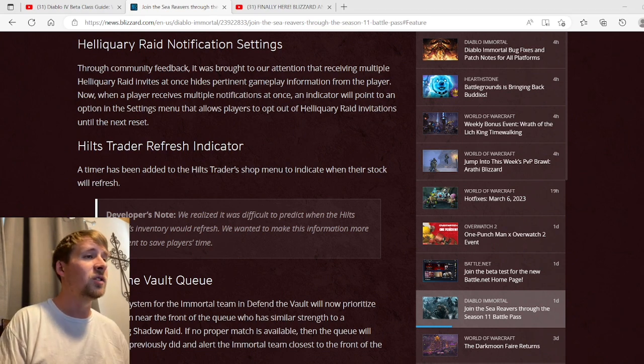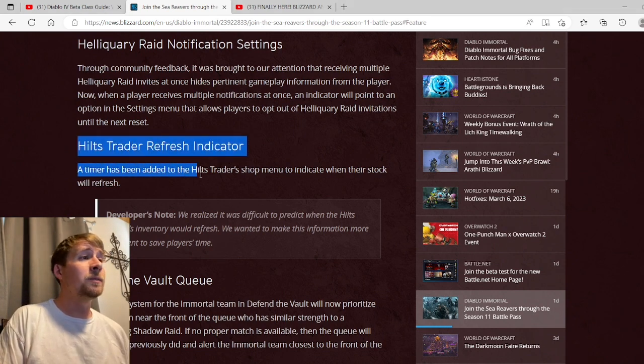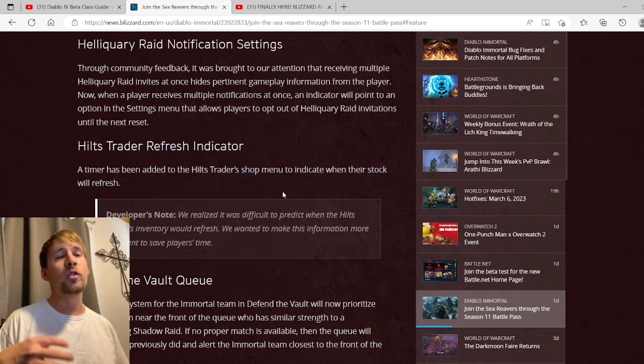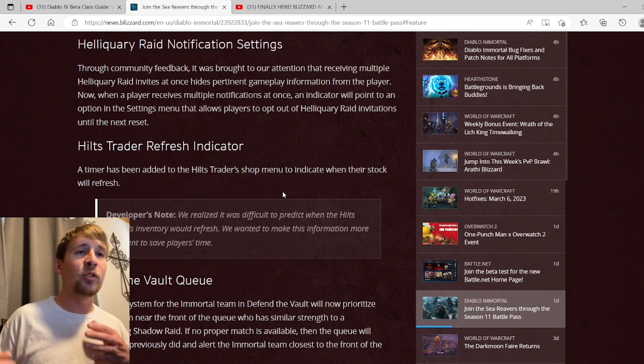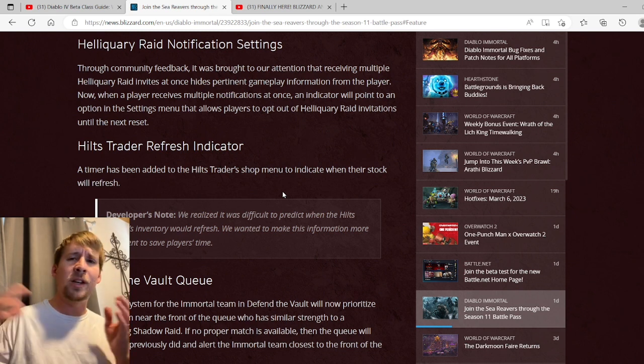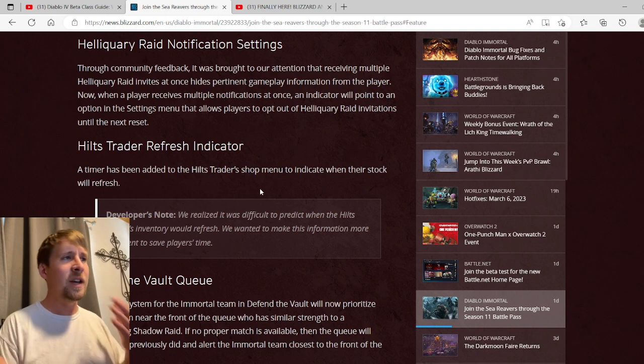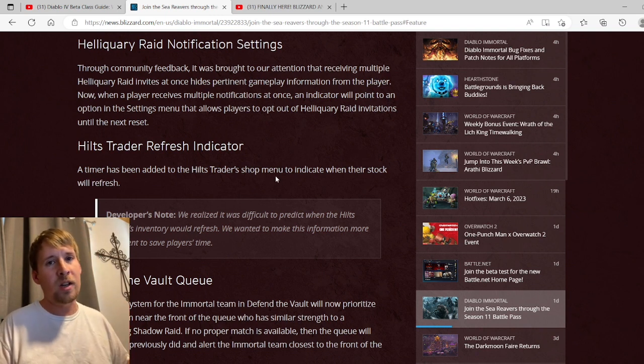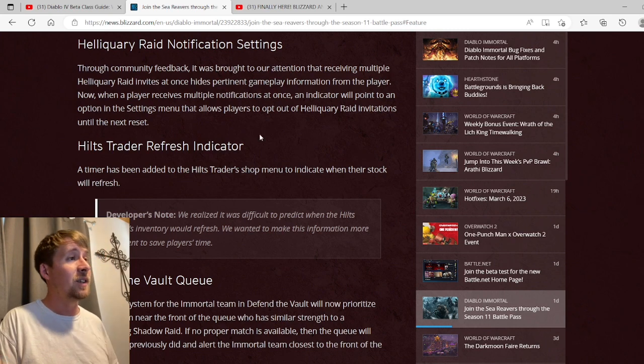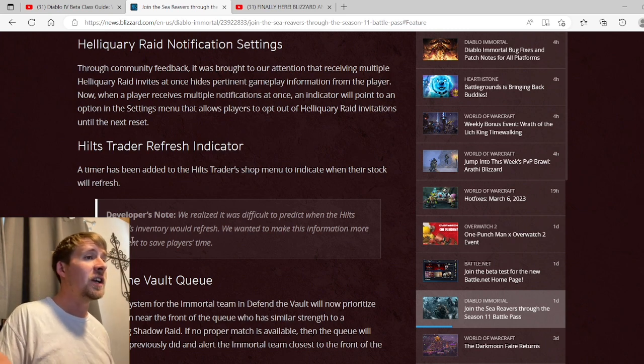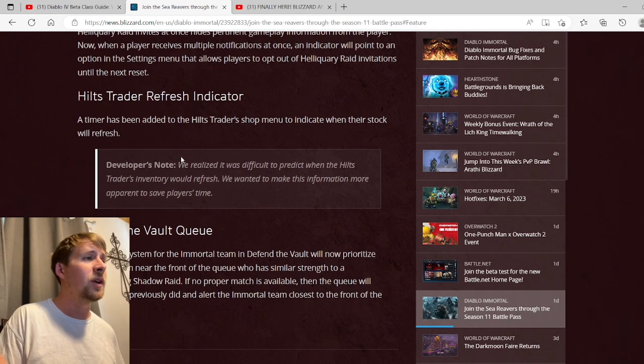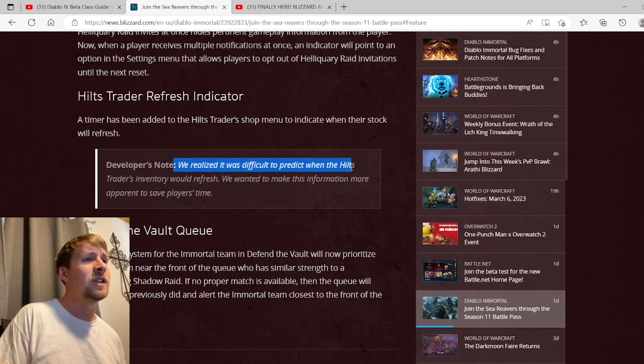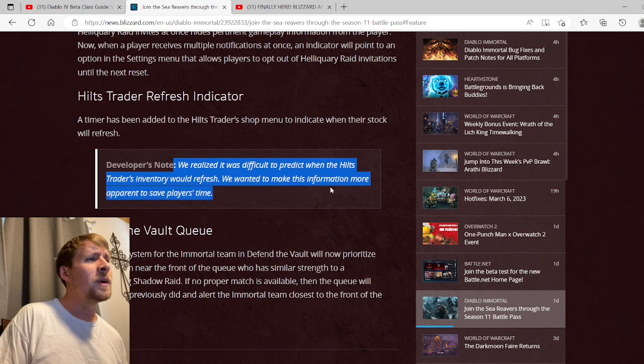Hilts Trader Refresh Indicator: a timer has been added to the hilts trader's shopping UI to indicate when their stock will refresh. Just letting you know when it refreshes. Now it refreshes at 5 a.m. here in America - I know for sure. I'm not sure if it's different in other countries, but I know the next day after 5 a.m., pretty much when I wake up in the morning, that it's refreshed. But I guess an indicator to let you know, that's not too bad.